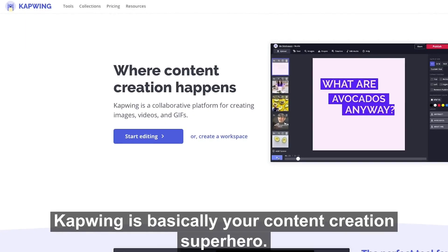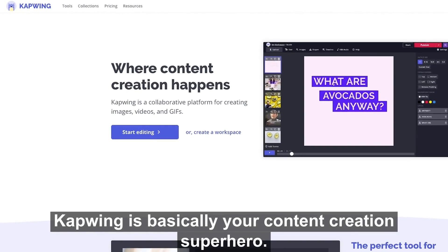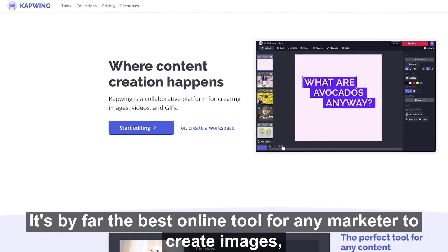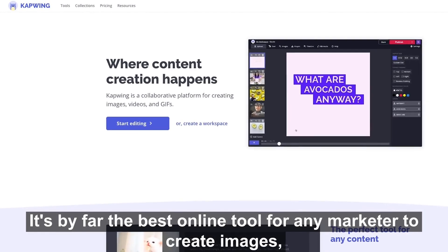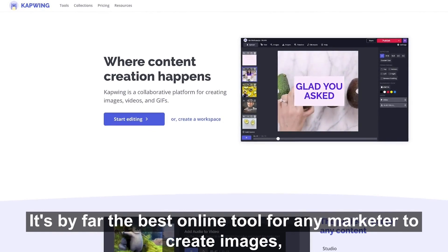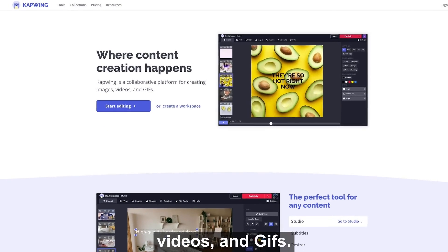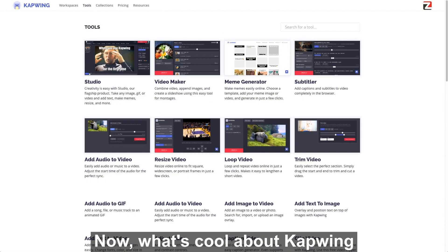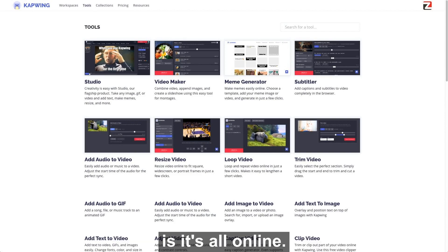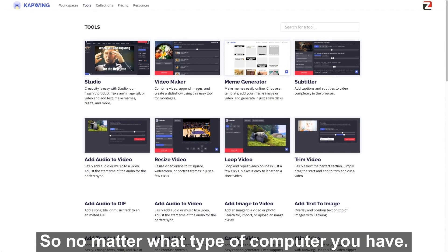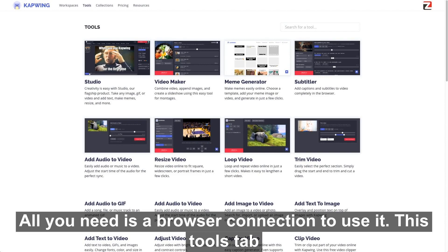Kapwing is basically your content creation superhero. It's by far the best online tool for any marketer to create images, videos, and gifs. What's cool about Kapwing is it's all online, so no matter what type of computer you have, all you need is a browser connection to use it.